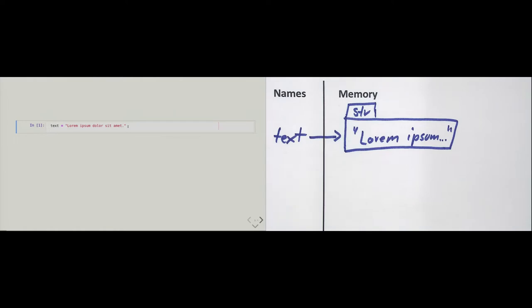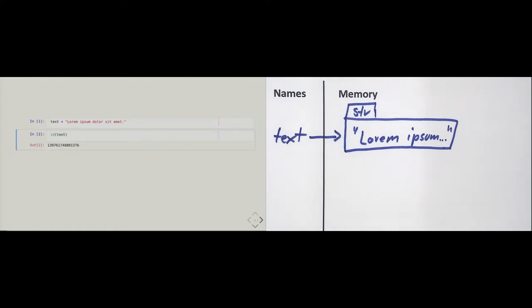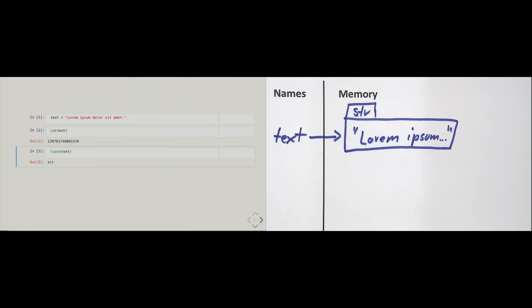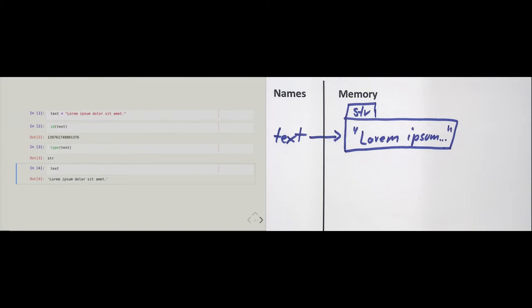How do we know that it is an object? Everything in Python is an object and has, as such, three properties: it has an identity, it has a type, and of course a value.